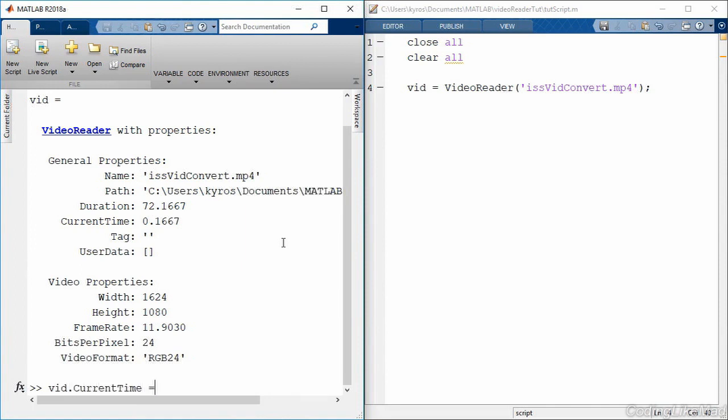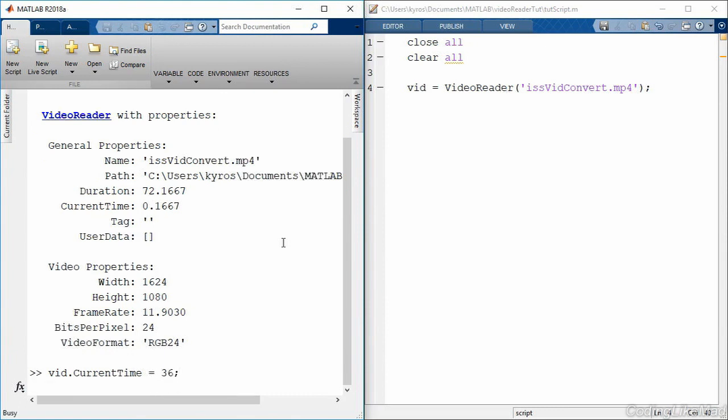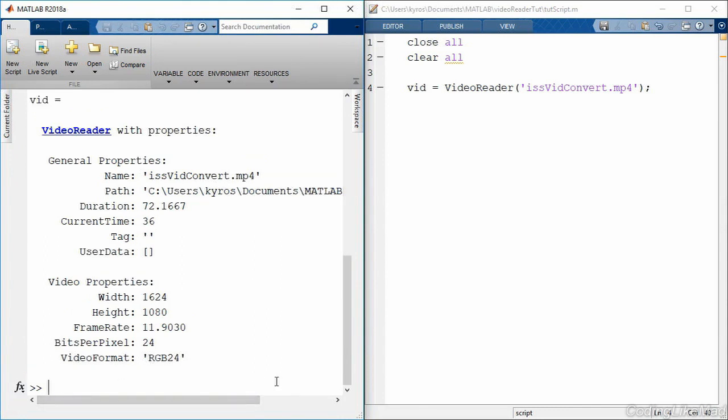For example, this video is 72 seconds long. Let's go ahead and put it halfway through, which is the 36 second mark. When I did this, it actually moved itself to the center of the video. If I look at the video object again, you can see current time is now 36 seconds. Depending on what value you put here, it will actually advance to that particular frame.